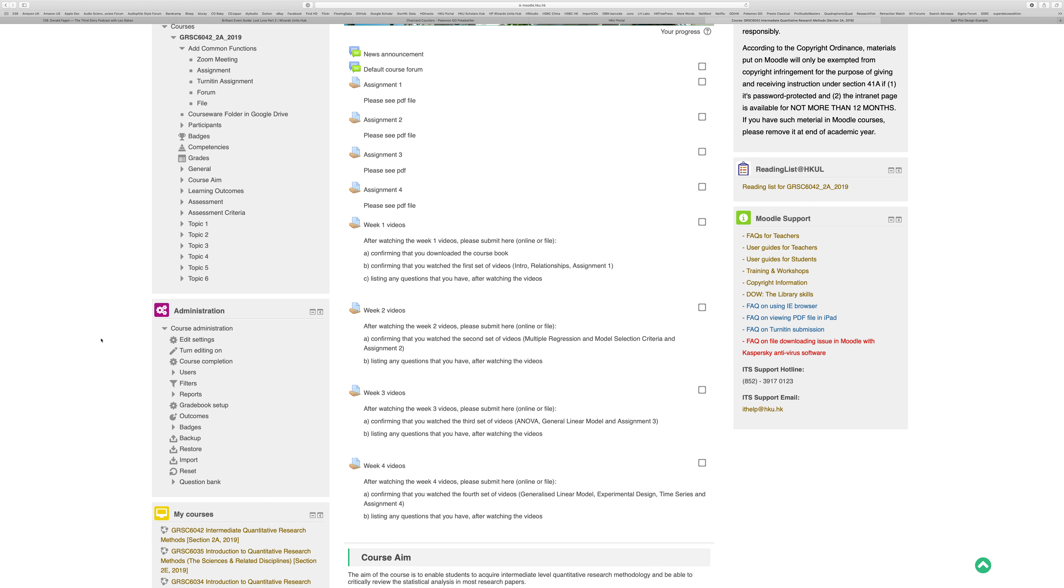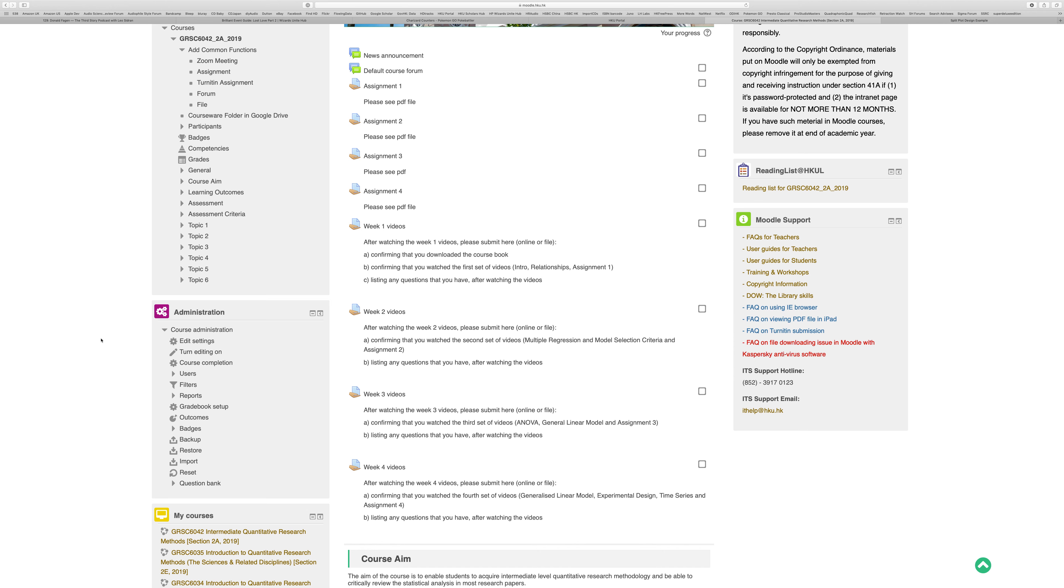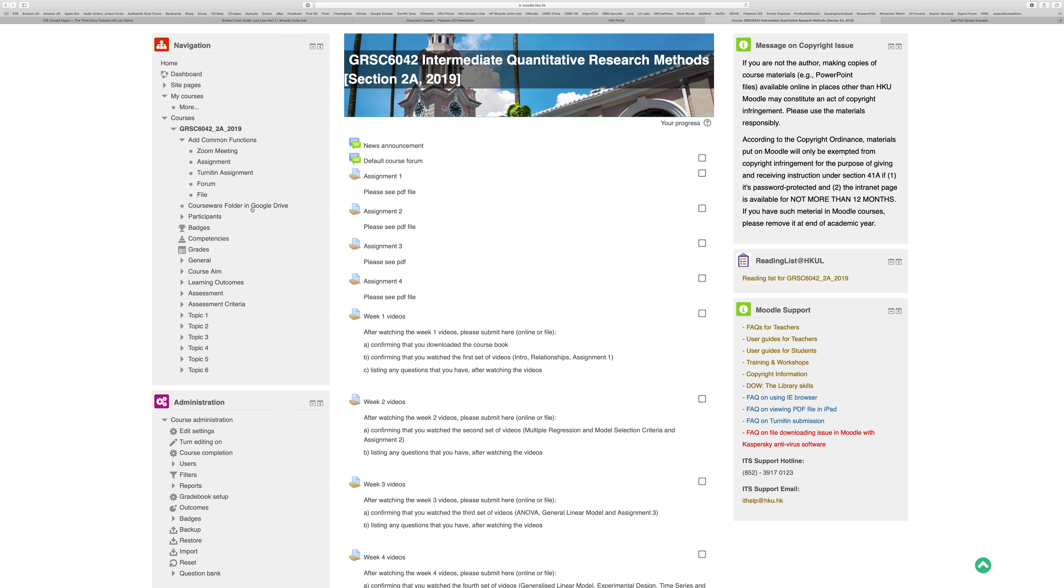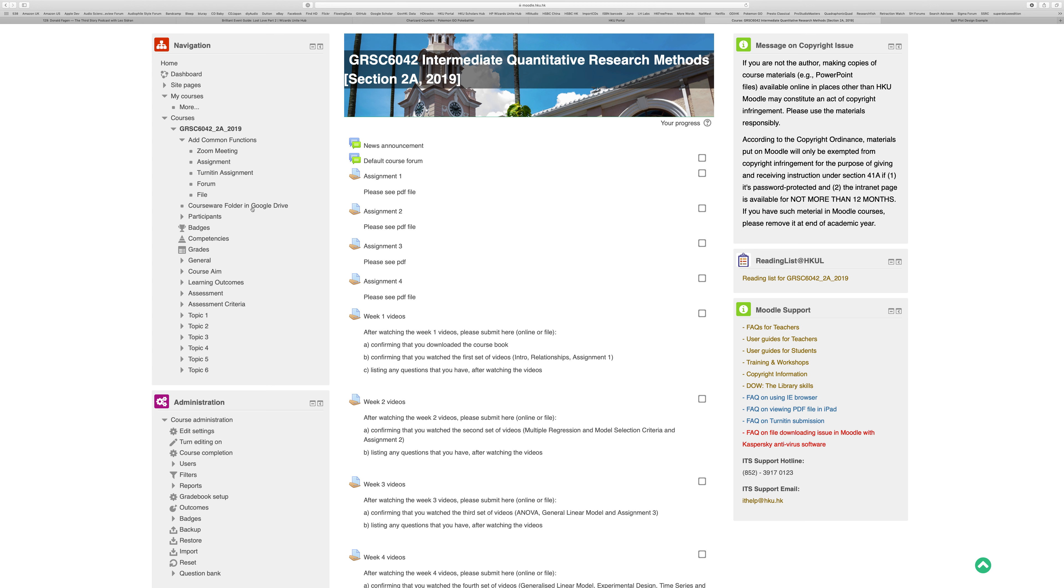The course book and the videos you can find in the courseware folder in Google Drive. Presumably you've already found it there in order to watch this video. You can download the course book here, but you can also get the videos either from here or from YouTube. I have set up a private channel in YouTube and I will send you the link via Moodle to that YouTube channel. If you watch them in YouTube, you can also have the subtitles. I am setting up subtitles in case you can't quite follow everything I've said.